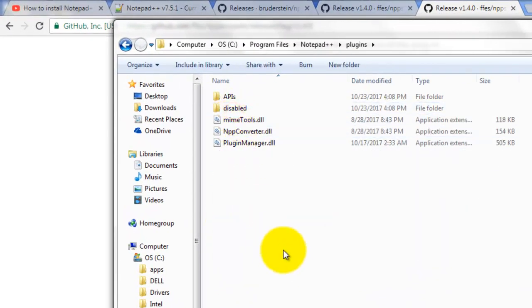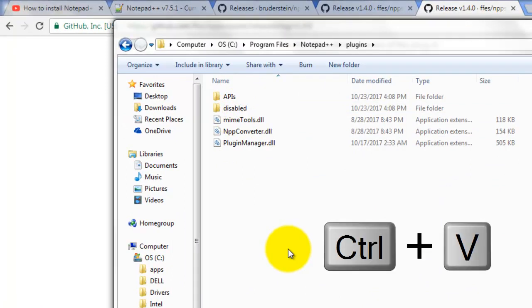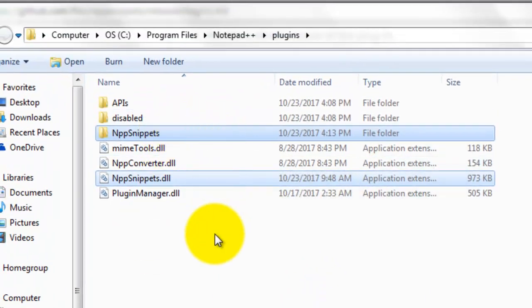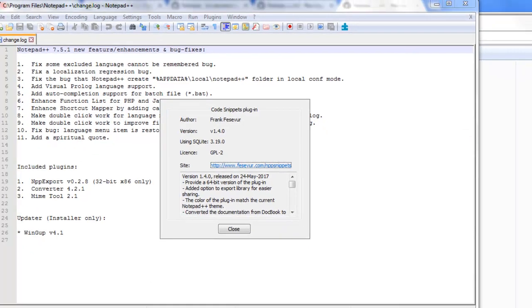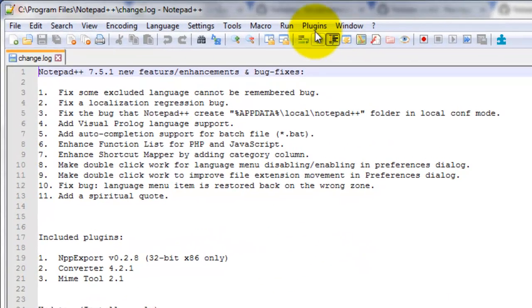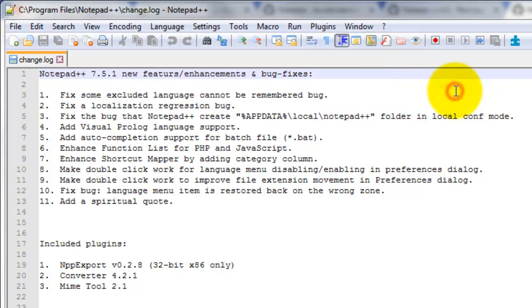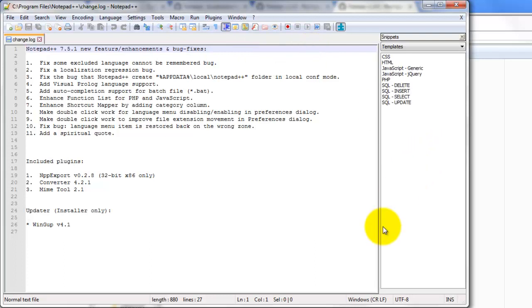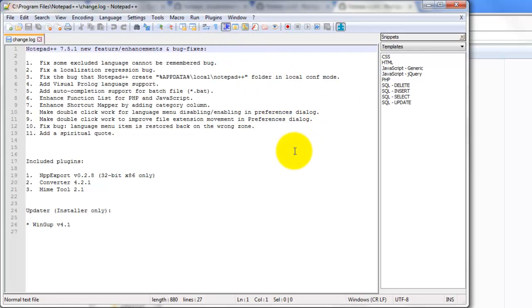Then in the Program Files directory, in the Notepad++ folder, go into the Plugins folder and paste the two files with Ctrl+V. Continue to allow permission — those two files are now copied into the Notepad++ plugins folder. Now close this, and when you go to Plugins > Snippets you have to do it twice for some odd reason and the Snippets pane comes up. You can either close and restart, or just click it twice and Snippets will come up.